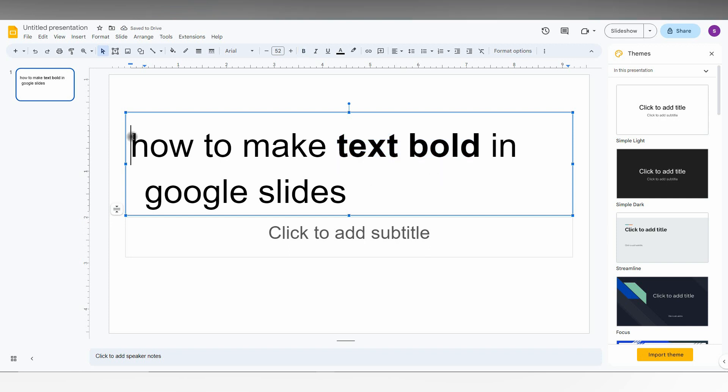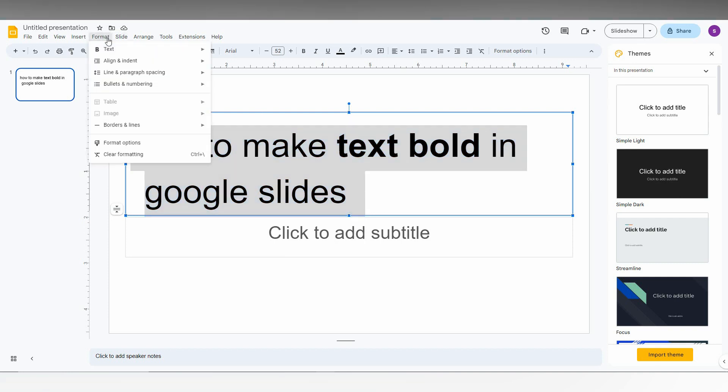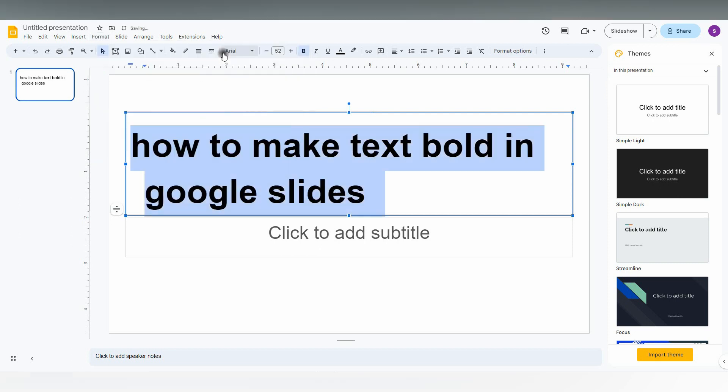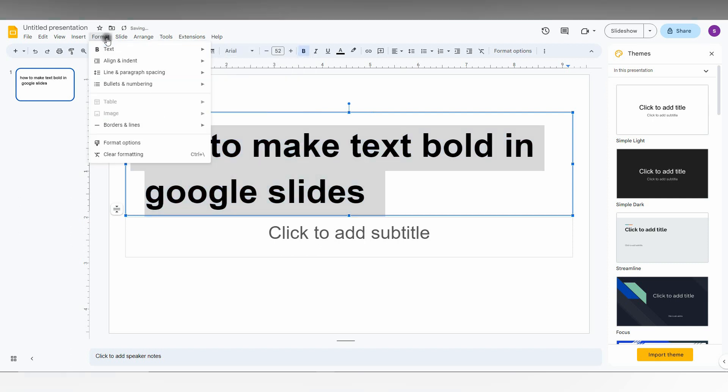You can also select the entire line and make it bold. Just go to the Format option. You can use it here also. Here, lots of other options are also available.